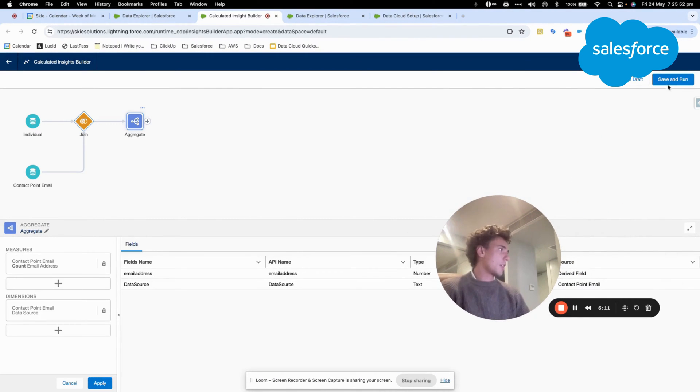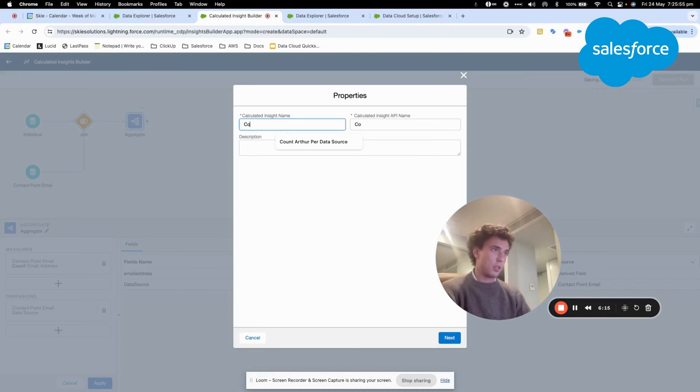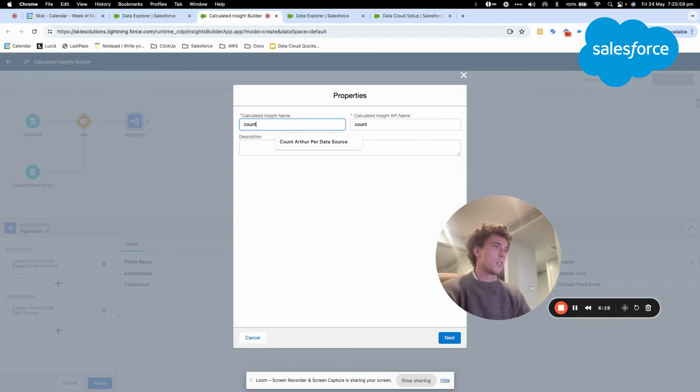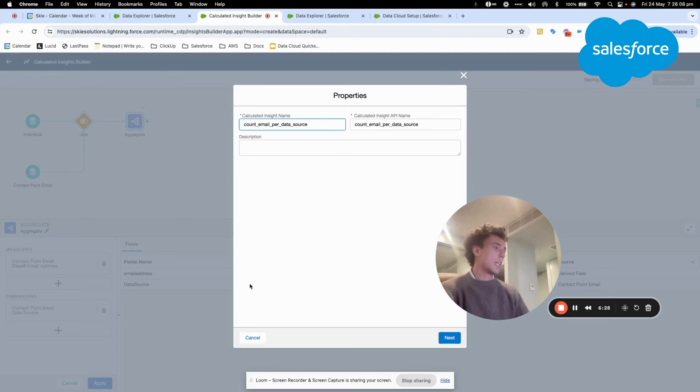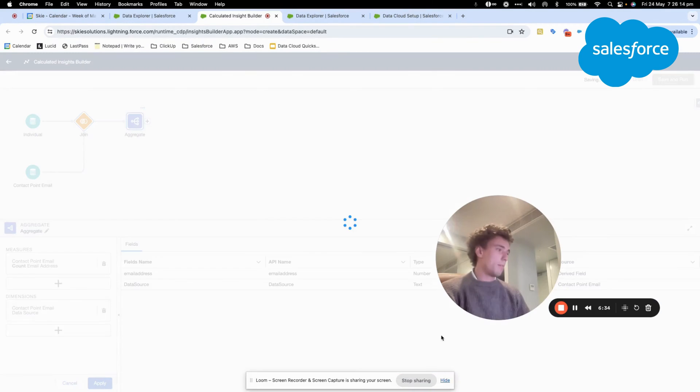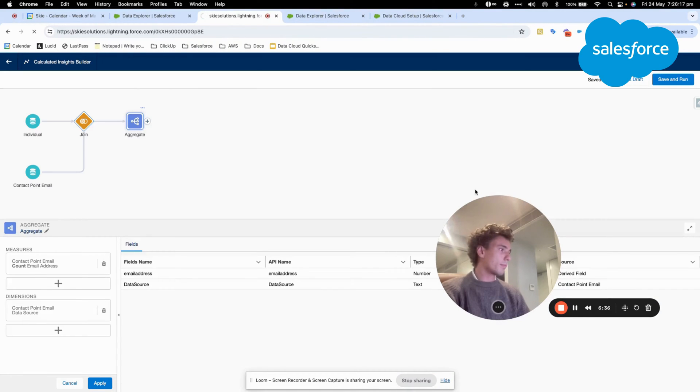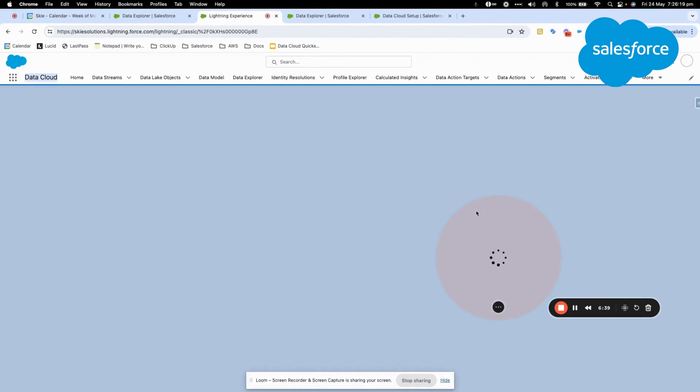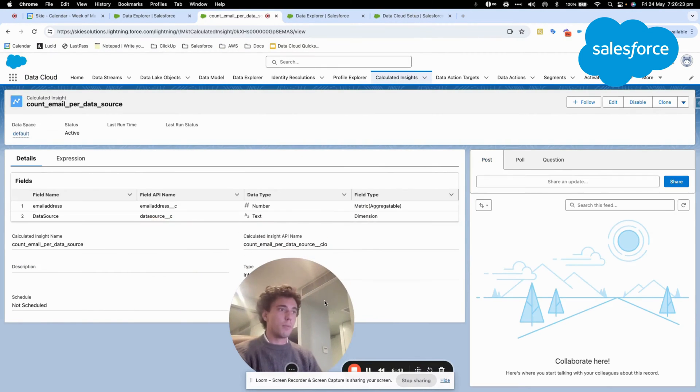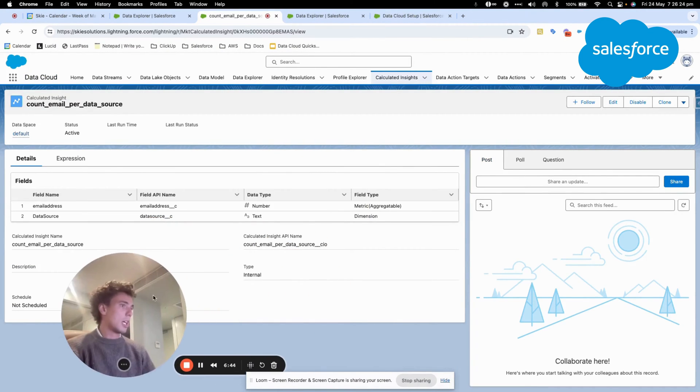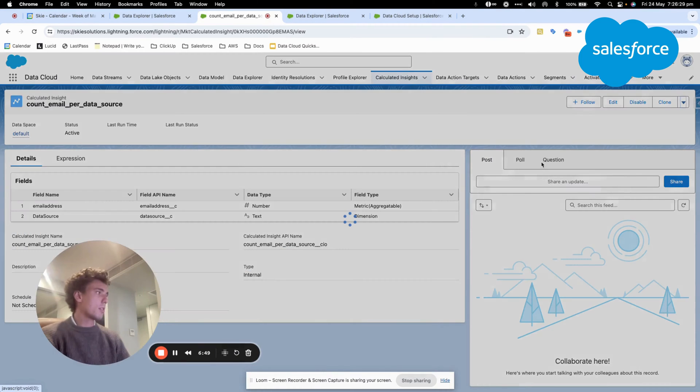And I will click save and run. So count email per data source. I call that count email per data source. I can schedule it, but I won't because it's a one-off. But let's say I could schedule that on a daily 6, 12, and 24-hour basis. And now what I will do is I will publish now my segment.